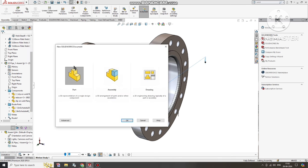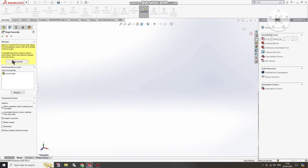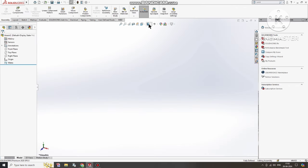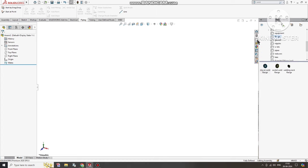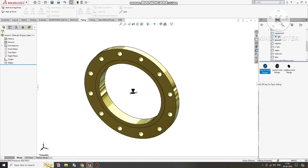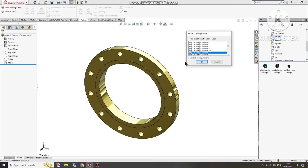Go to File, select New, and here we will select Assembly. Now change the background to plain white. Then go to the Piping section, select Design Library, and select Piping. We will be working with slip-on flanges, so select that category to see the available sizes.